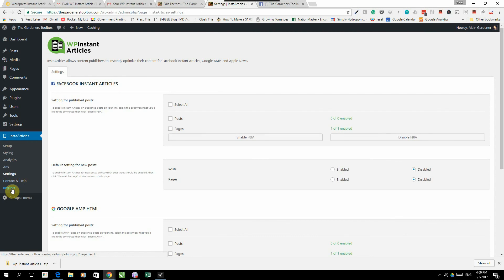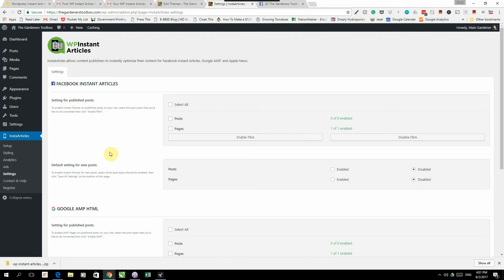And then the next two tabs, contact and help and register. Register you've already done when you put your code in. Contact and help is just if you want to get in contact with us but you can do that through a variety of places, just email us and we'll sort it out. And that's the setup, that's setting up your WP Instant Articles.